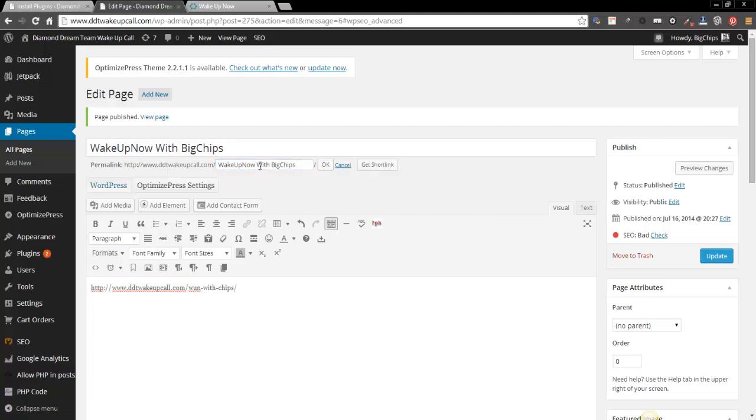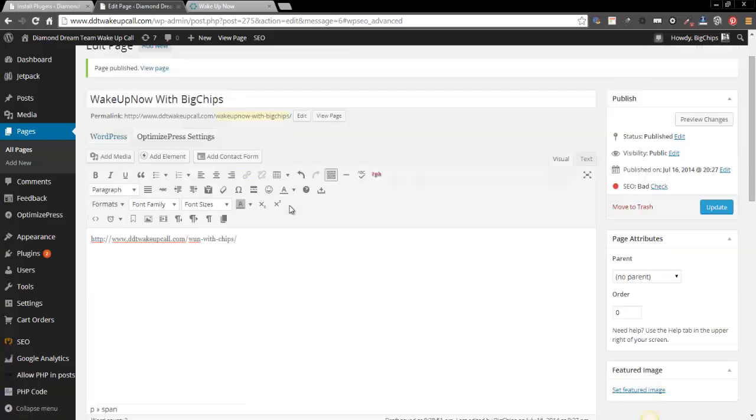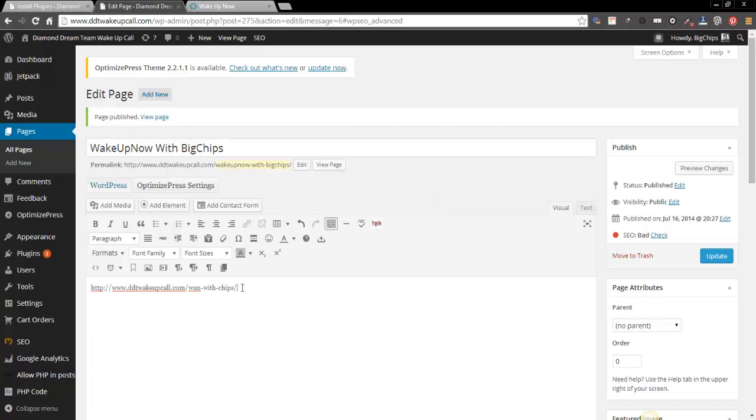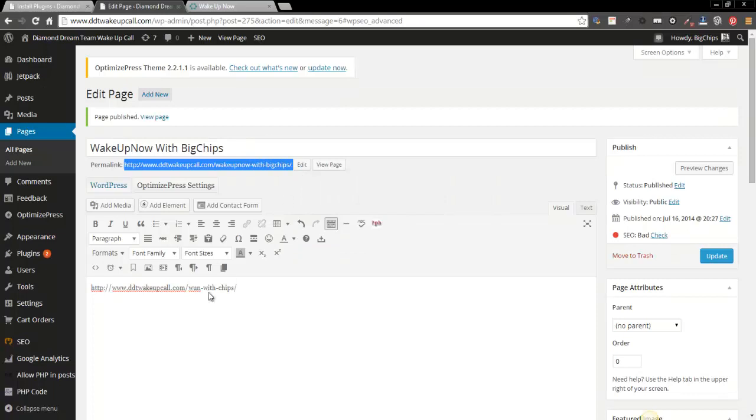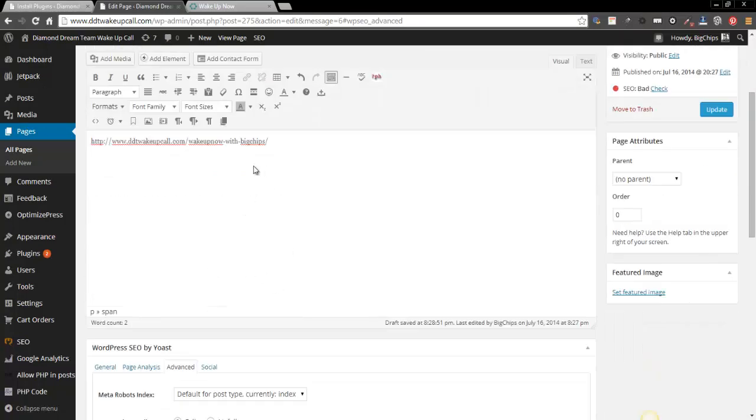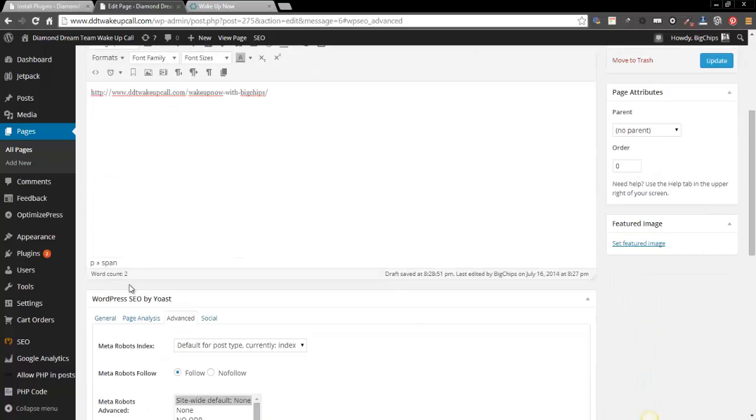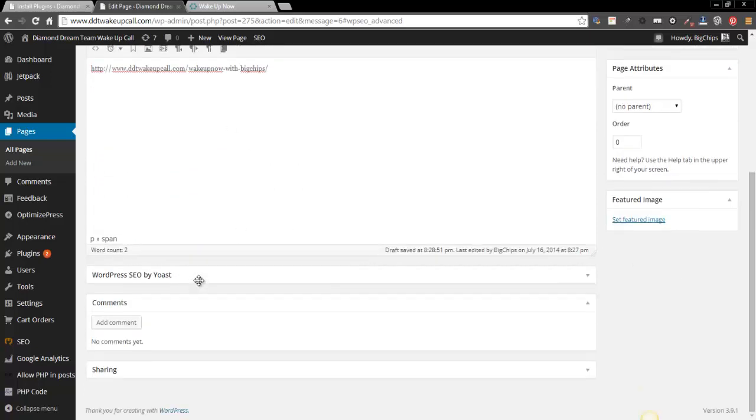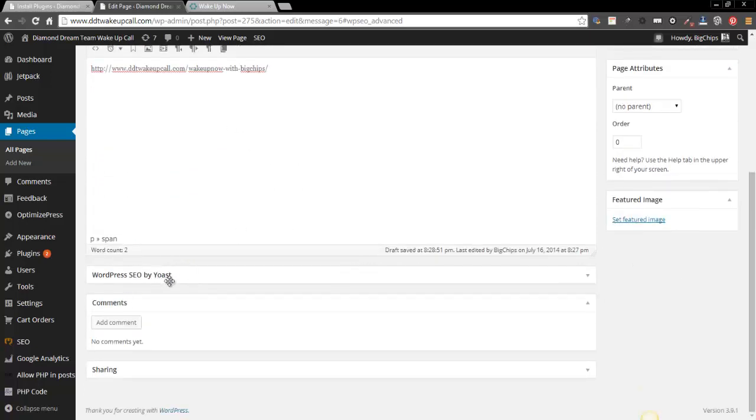Now they're gonna actually put the little hyphen in between each word where the space is, so you won't even have to worry about that. So as you can see it did that. So wake up now big chips. Now what we did was we downloaded and, now make sure you copy this too, that way you can see what you've done because you're gonna use this here in a second.